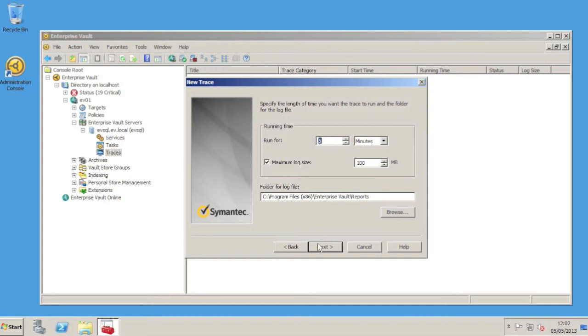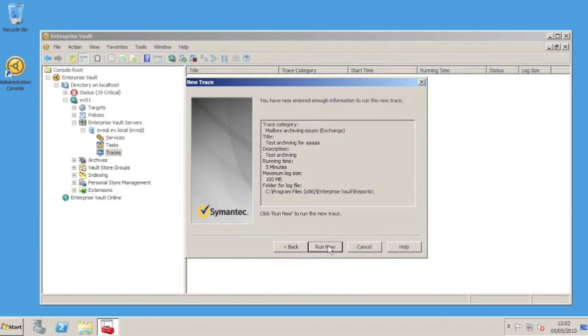Let's say we want to leave this at the defaults, run the trace for 5 minutes, roll over at 100 meg, and leave the default log file location as it's specified here. Finally, we'll click on Run Now to start the trace.